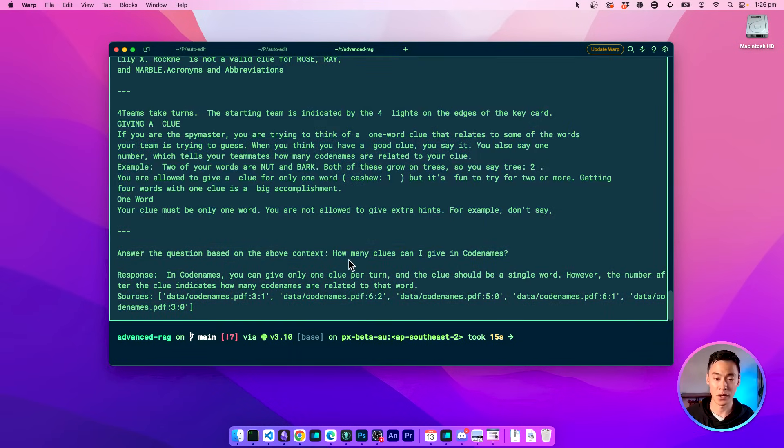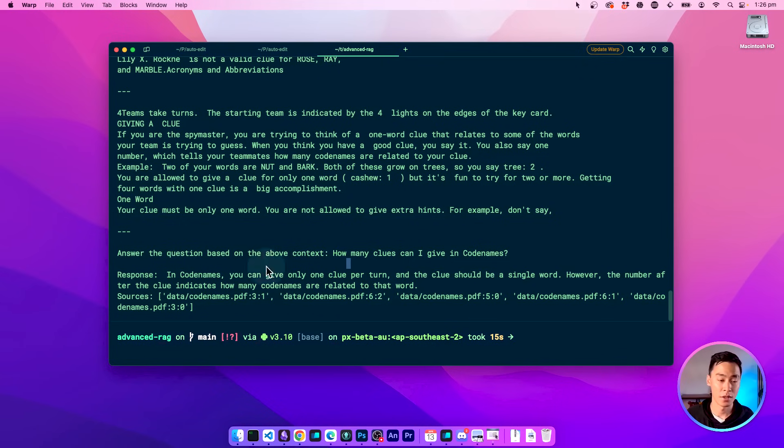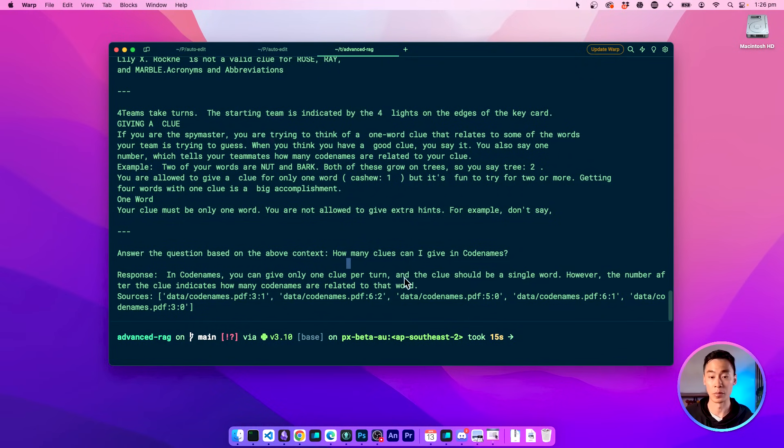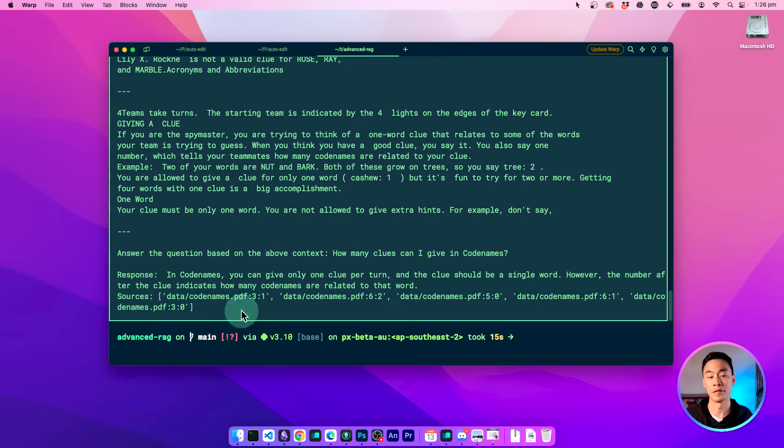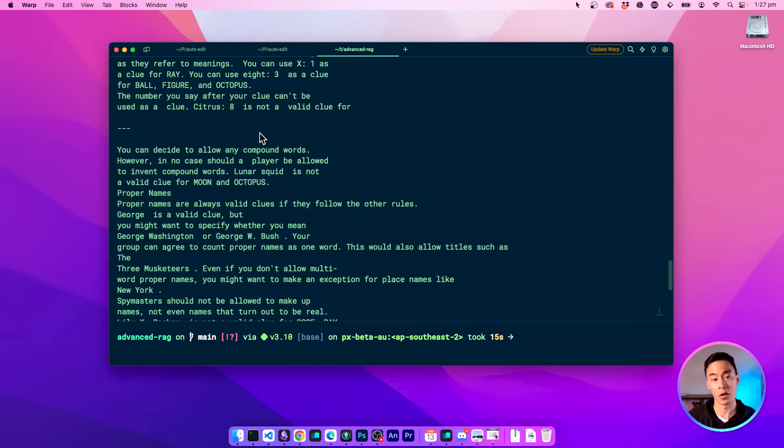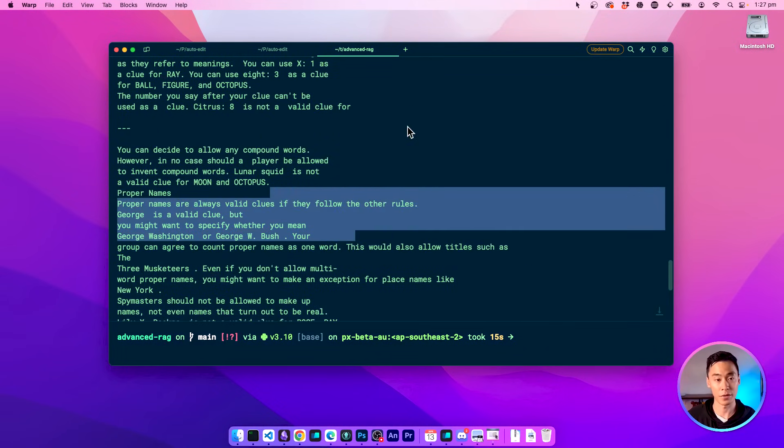And then I kind of reiterate the question that I want right at the end after I've given all of this context. So here, the question is, how many clues can I give in code names? And the response is, in code names, you can only give one clue per turn. And the clue should be a single word. And then I also have the sources of this answer cited here. So that's basically where all these chunks were found.